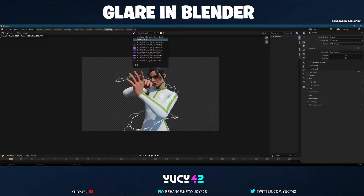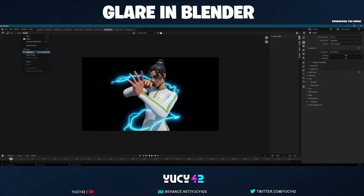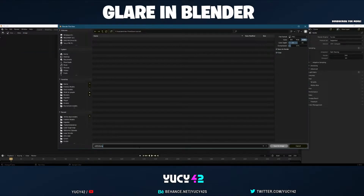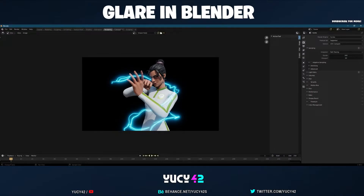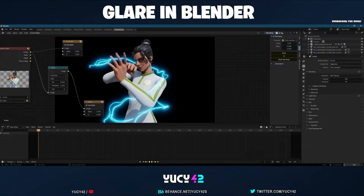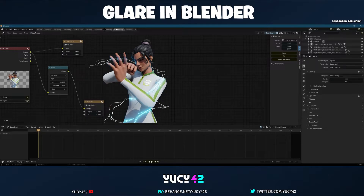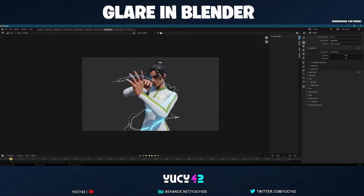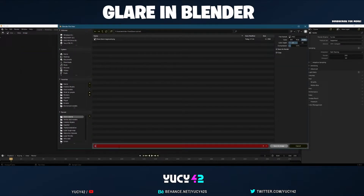You want to save this first. Go back to your rendering, scroll down to Viewer Node, go Image > Save As — save it as 'glare black background.' Then head back to the compositing tab and turn on alpha. Once that's done, we have the version with transparency. Save that again with Save As, and name it 'render glare.'